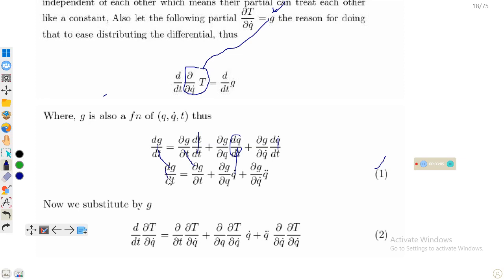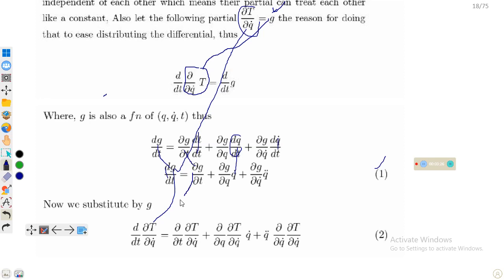Since g is replaced by ∂T/∂q̇, we substitute throughout. So ∂g/∂t becomes ∂(∂T/∂q̇)/∂t, the term ∂g/∂q becomes ∂(∂T/∂q̇)/∂q multiplied by q̇, and ∂g/∂q̇ becomes ∂(∂T/∂q̇)/∂q̇ multiplied by q̈. This gives us Equation 2.